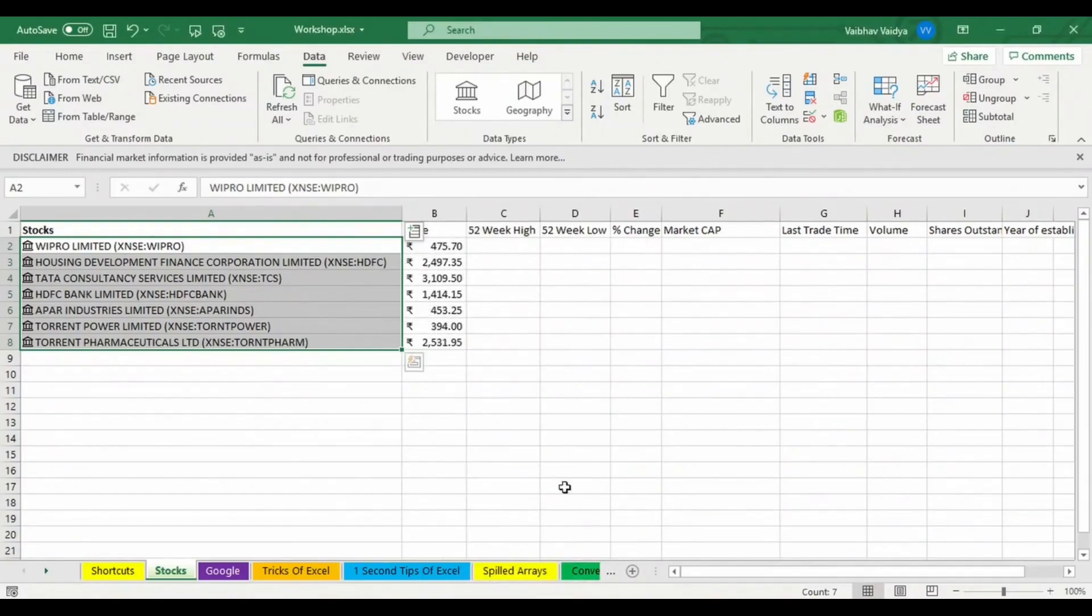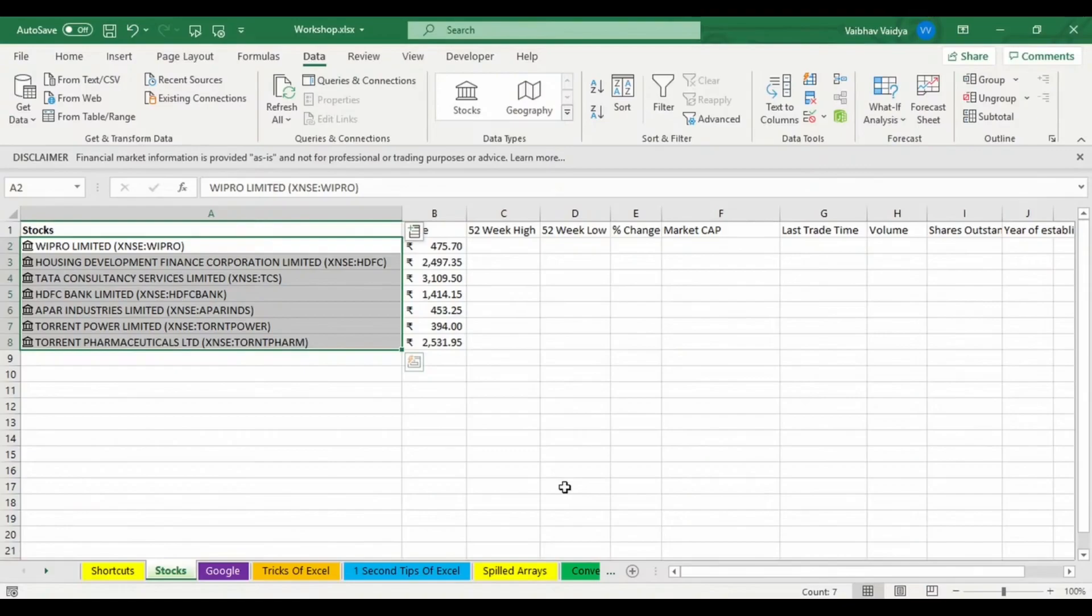I'll scroll down and select the price and see the magic. The current price of Wipro Limited stocks is 475, HDFC is 2497, TCS is 3109. You'll get all real-time data on screen.